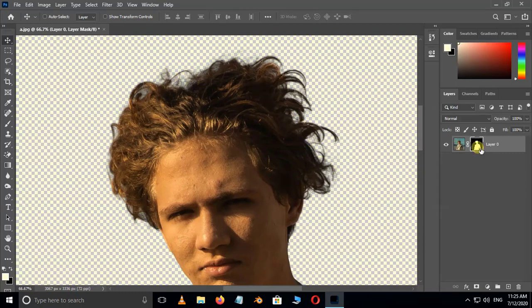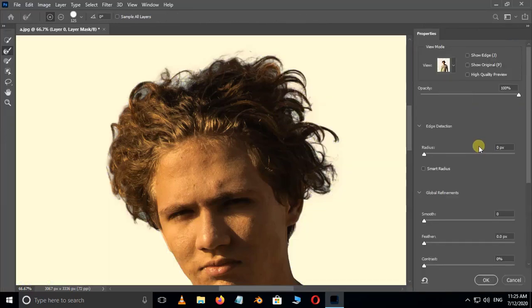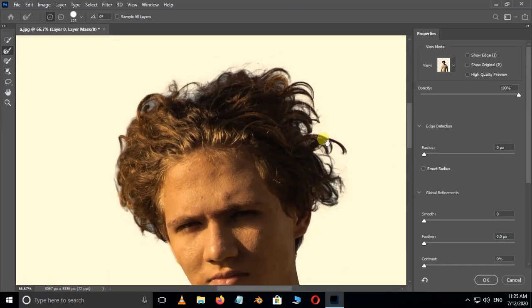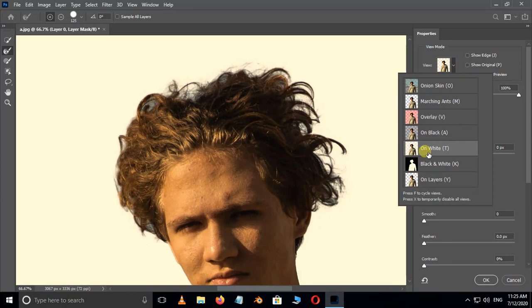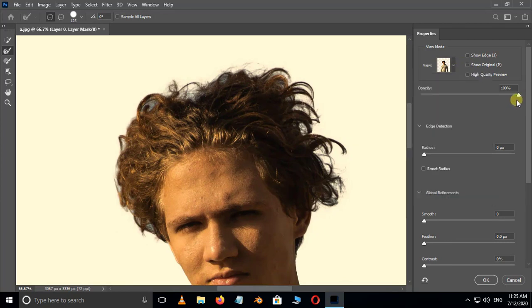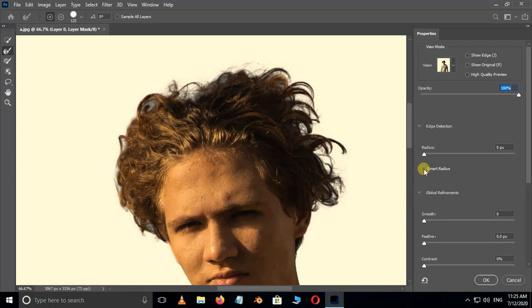So double click on this layer mask thumbnail. Now select the white option in view mode and also set opacity to 100. Enable smart radius.